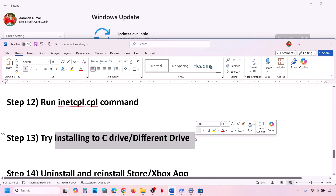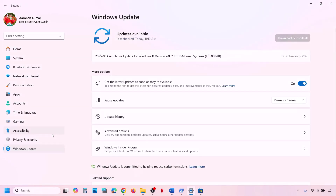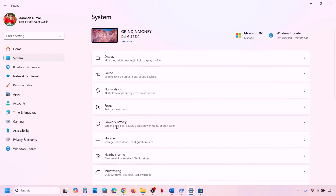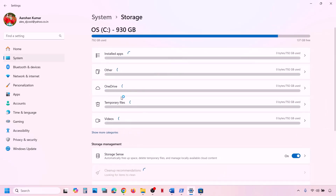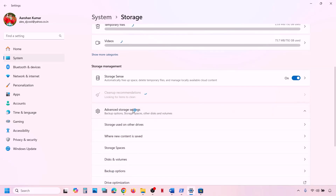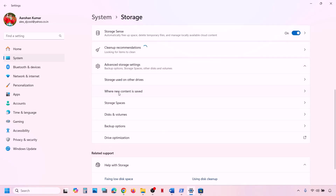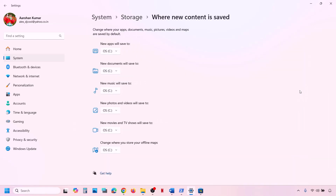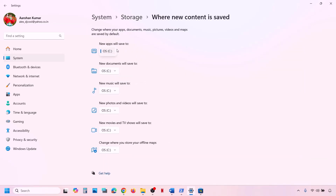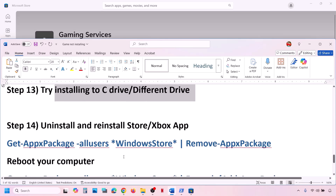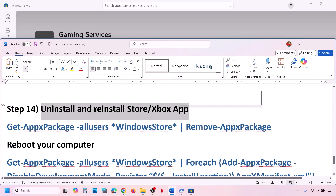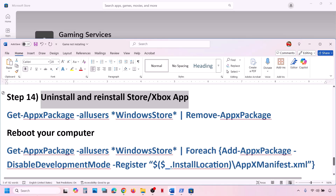The next step is to try installing the game to the C drive. If you're already installing to C drive, try a different drive. Go to Windows Settings, then System, then Storage, scroll down and click Advanced Storage Settings, then 'Where new content is saved'. Under 'New apps will save to', change the drive — if it's set to D or E drive, try C drive, or vice versa — and then try to install the game.